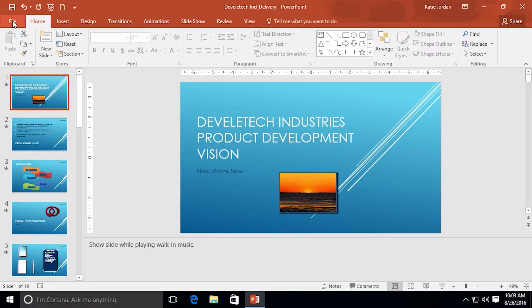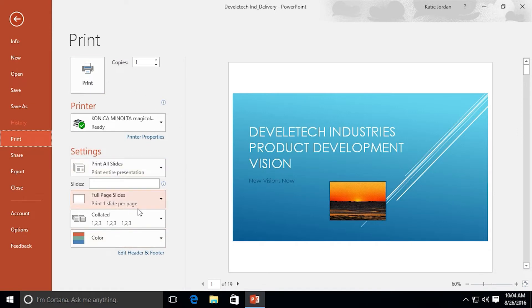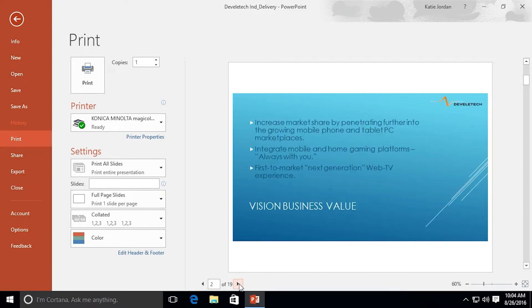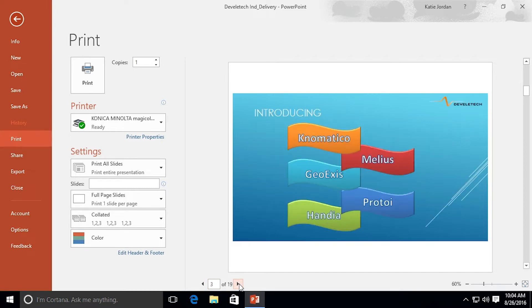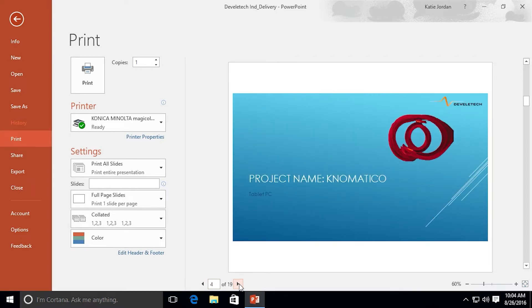Go to File, Print. Over here we have the menu of options. We'll go through that in a second. And on the right we have a preview of the slides as they'll be printed. Down here we have navigation so we can see how the slides will appear one at a time.